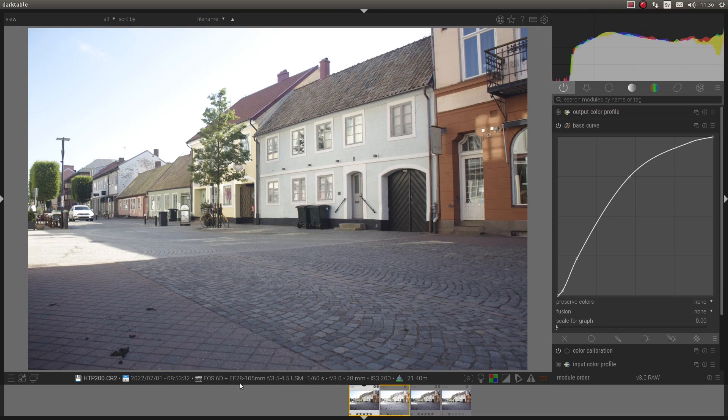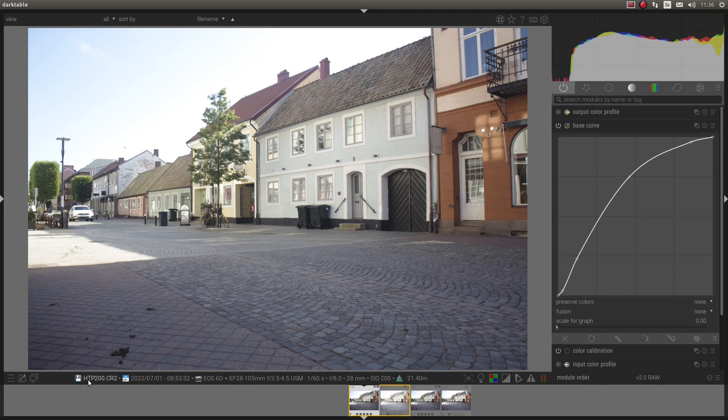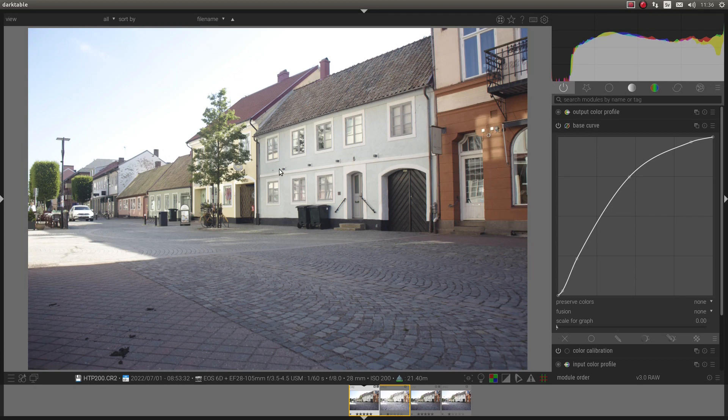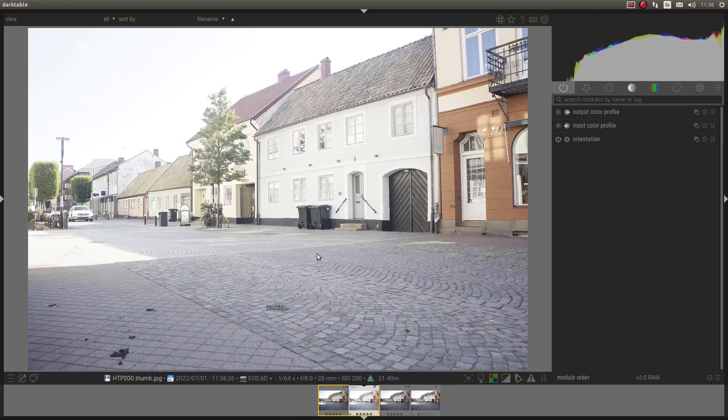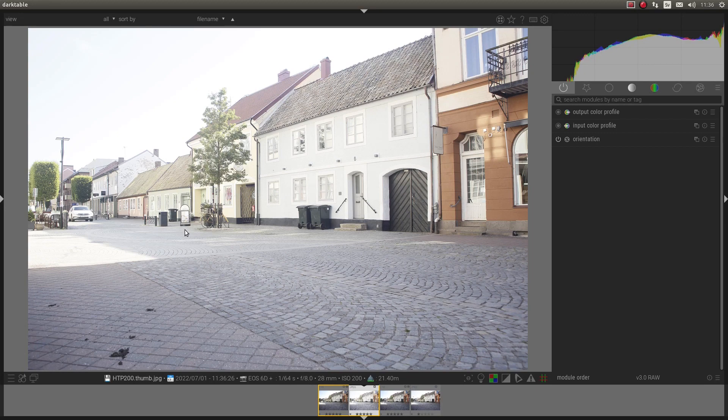Well, this RAW file is Highlight Tone Priority ISO 200. So it means Canon underexposes the RAW file one stop. But it keeps the brightness of the JPEG.